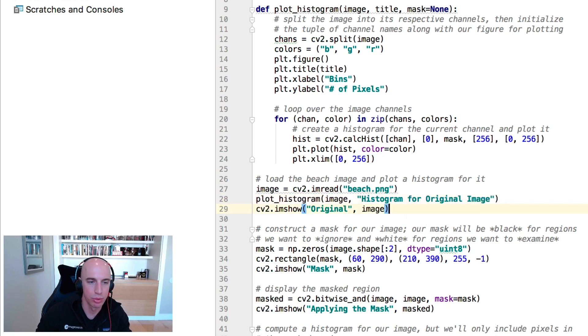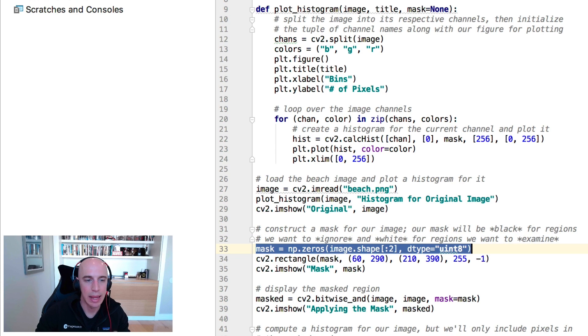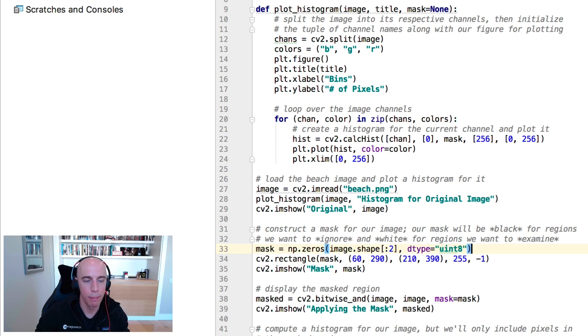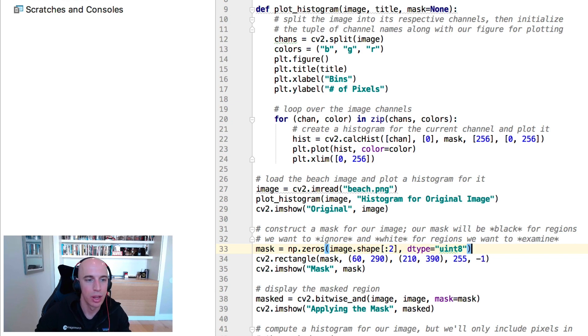Let's load our beach image from disk and we'll plot a color histogram for the original input image and display that to our screen. Now let's create a mask.